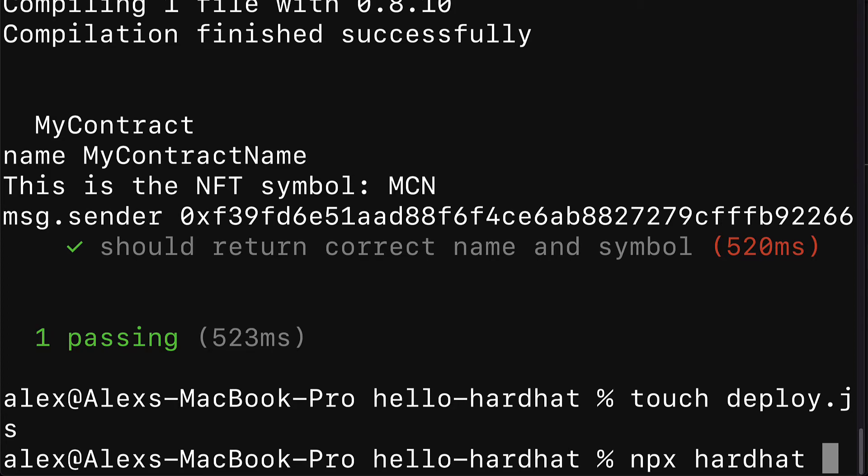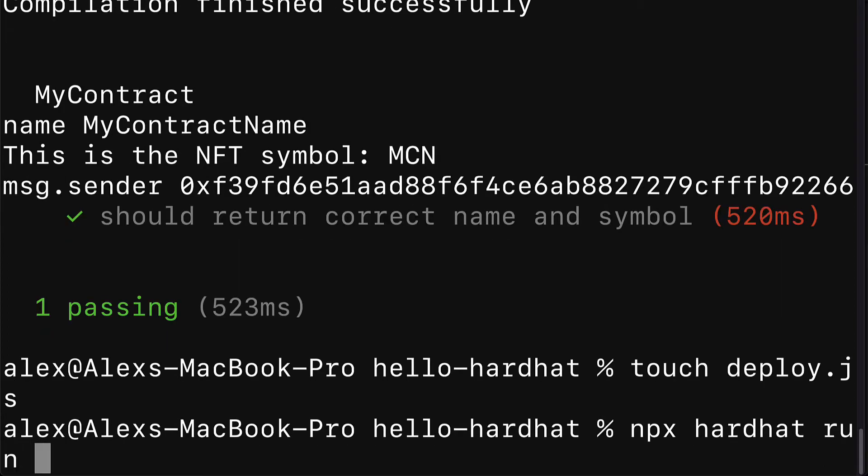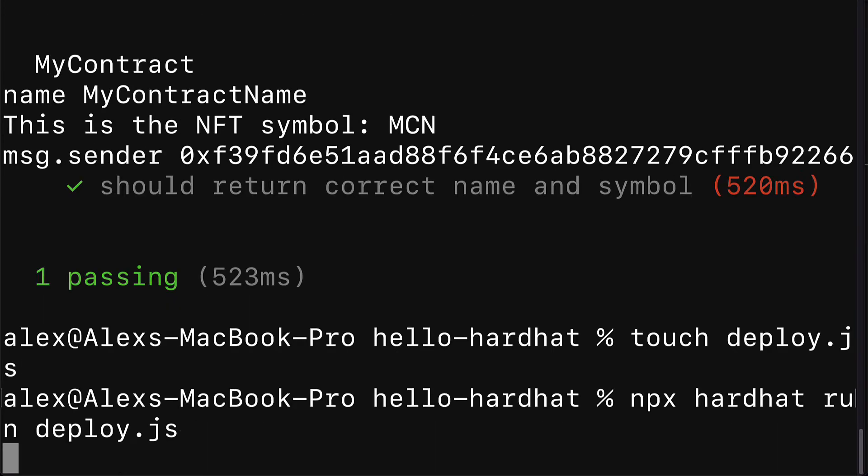Inside of my project folder, I'm going to call Hardhat with npx hardhat. Then I'm going to call run to run a script. And then I have to pass in the name of the script. If it's in some kind of folder, you have to include the relative path. In my case, it's not in any folder, it's just in the direct project route, so I can just call deploy.js. Then I can hit enter.